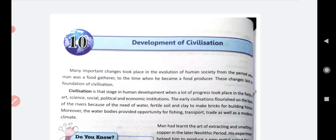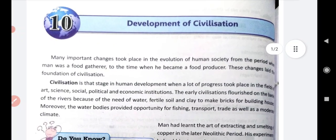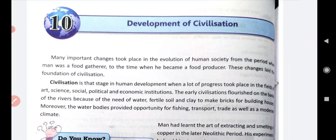Many important changes took place in the evolution of human society - from the period when man was a food gatherer to the time when he became a food producer. In earlier times, in the Mesolithic age, Paleolithic age, and Neolithic age, man was a food gatherer. And in the last age, that is the Neolithic age, he became the food producer. And there are so many changes in their life.